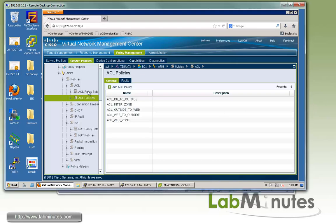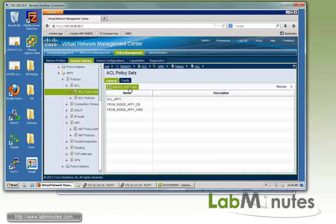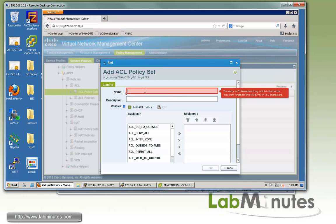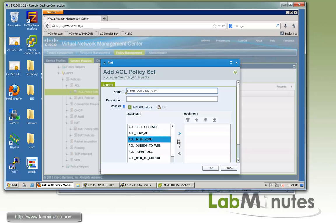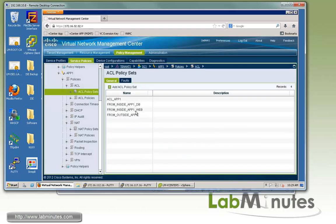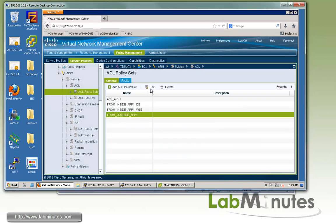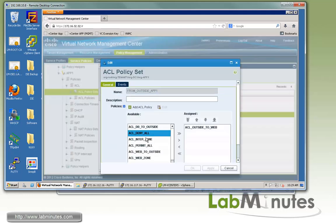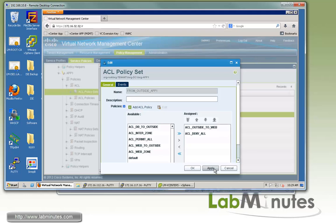Next, we're going to create the policy set for that. We'll call it From Outside F1. Select the Outside to Web and click OK. Actually, let's go back and put the deny all at the bottom as well. From Outside F1, and then at the bottom we'll have a deny all. OK.